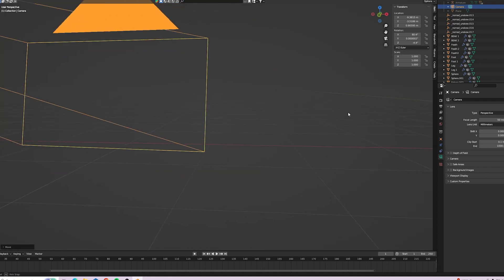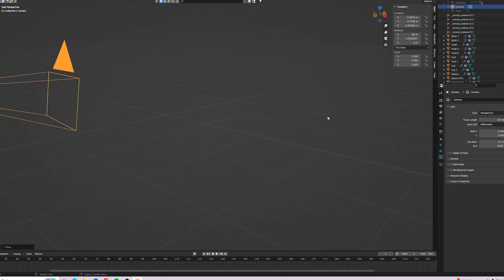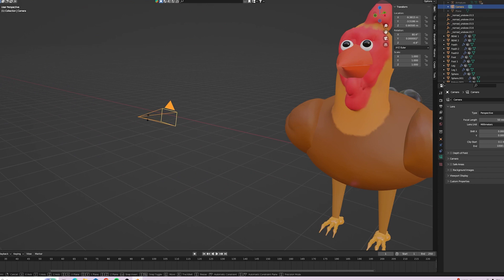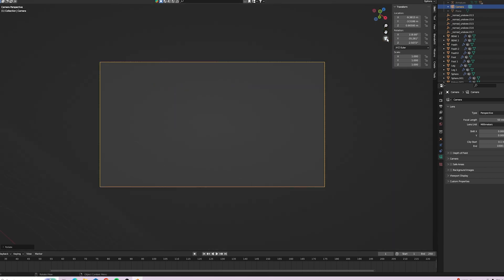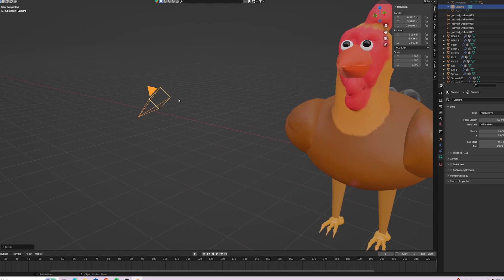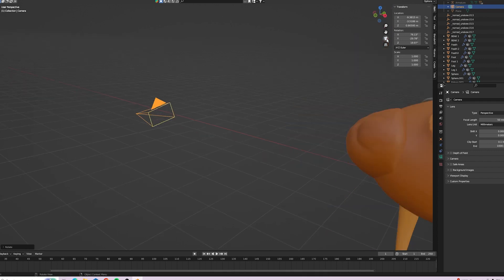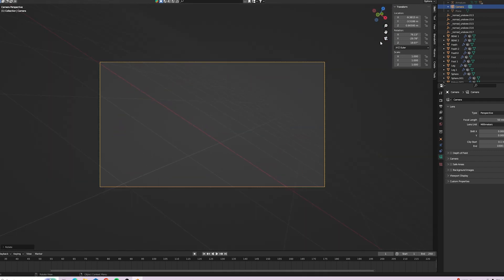And you change the camera view again. Try tilting it up, you still can't see your target. Keep tilting, looking, still not there.